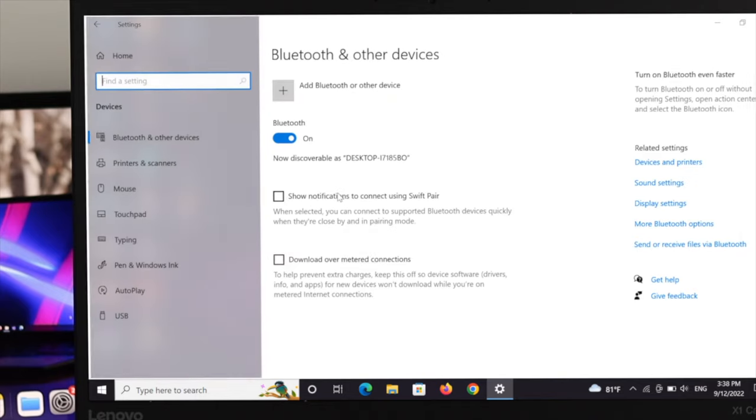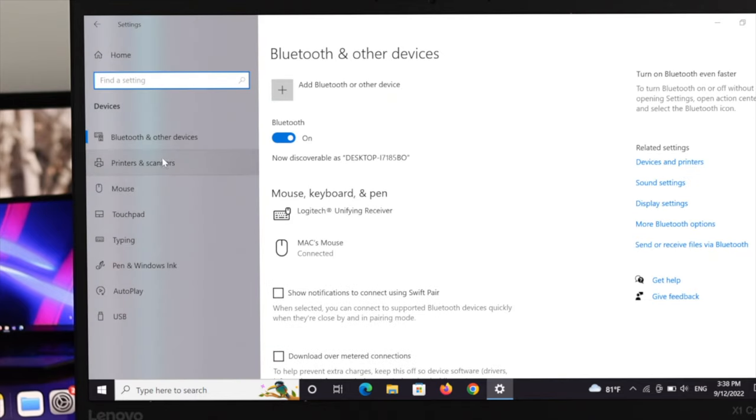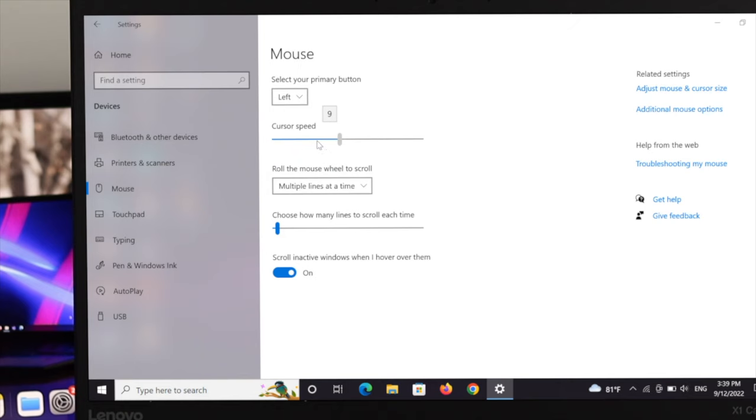Go ahead and click on devices. The first thing that you get to see is the mouse option. Just click on mouse and under the mouse section, you'll get directly the cursor speed. In order to increase or decrease the cursor speed, you have to drag it to the left and right.